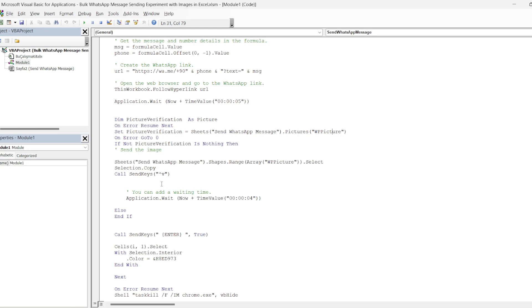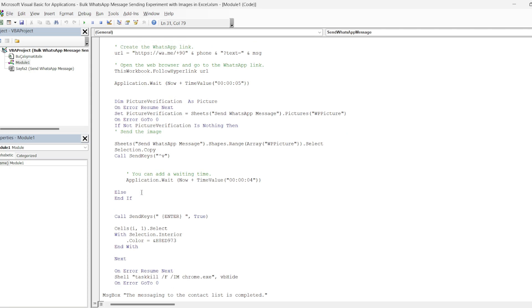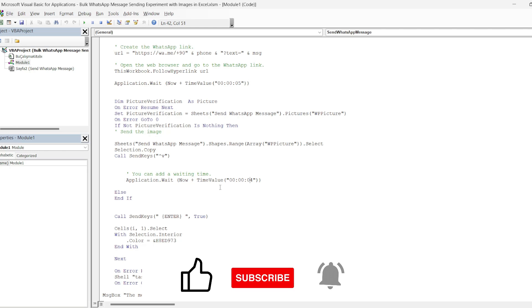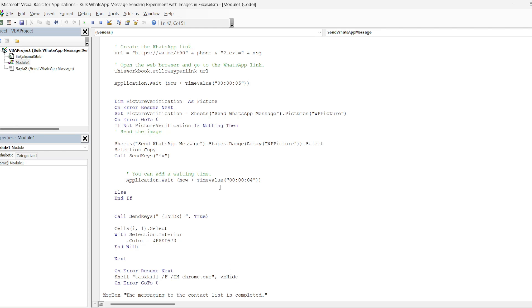Finally, with call send keys, we give the control V command that is paste. Since the process is necessary in this process, we add a duration again. We set this as 4 seconds. After all these message insertion and image insertion operations, we have a code that expresses pressing the enter key on this line with this command, enter is pressed and sending is provided.